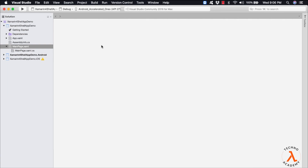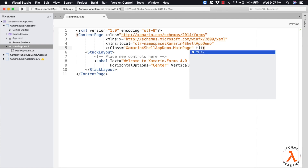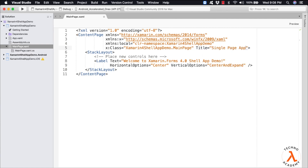Our requirement is to understand how to use the new Shell feature of Xamarin Forms while creating the mobile application. Let me open the MainPage.xaml file and update the value for the label, then add a title for the content page. The simplest Shell application is a single page application, so let us first understand how to create one. Later in this video, we shall learn how to use tabs and flyouts.